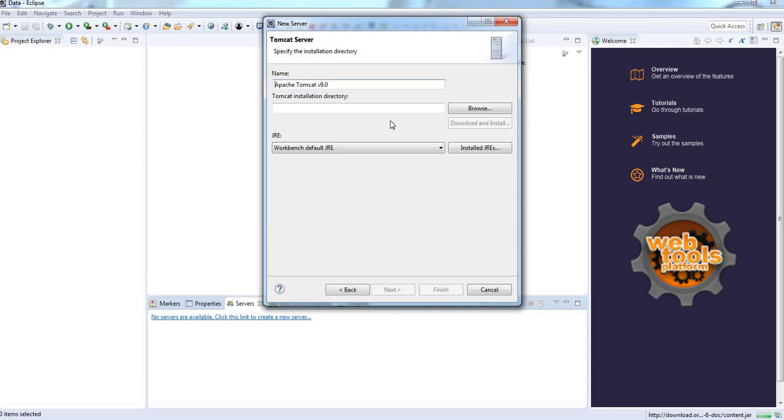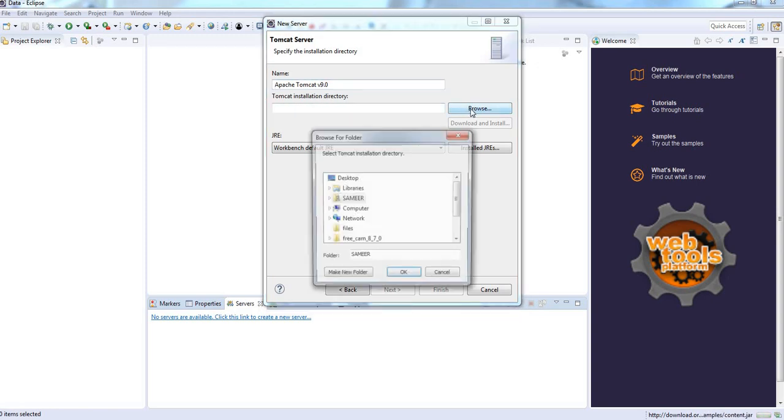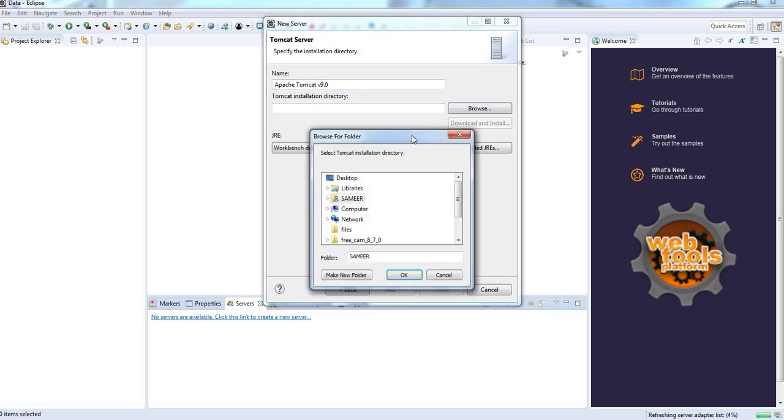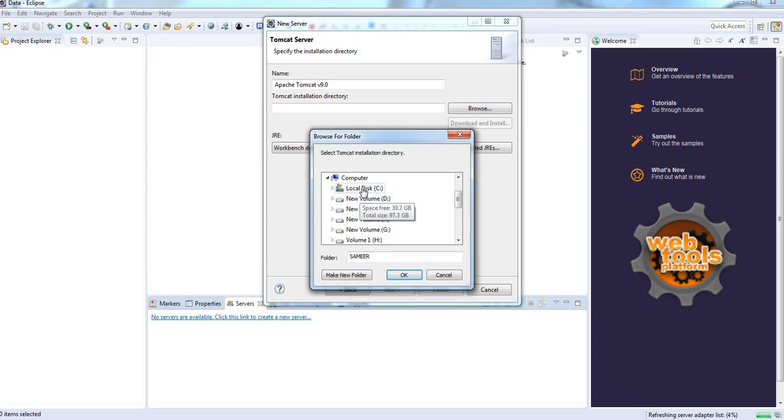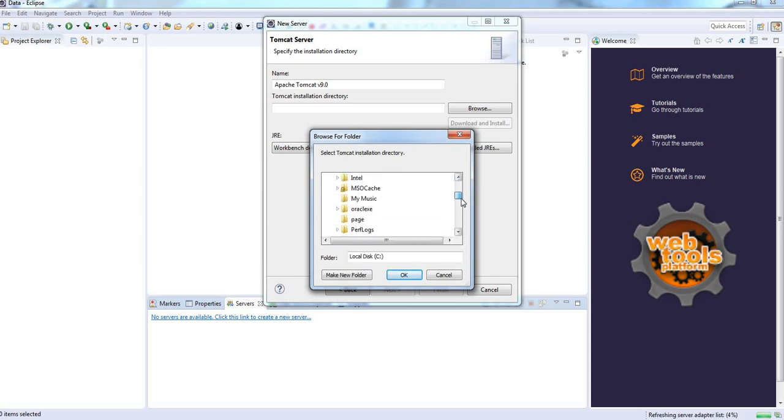It is asking for Tomcat installation directory. Go to the C and program files, my computer, C and program files.